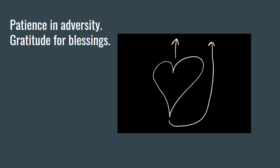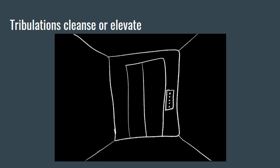It's a very high maqam for a person, some people can do this, that they have gratitude in adversity. He reminds us of the prophets - their tribulations were a means of elevation. For us, tribulations are usually a means of cleansing.